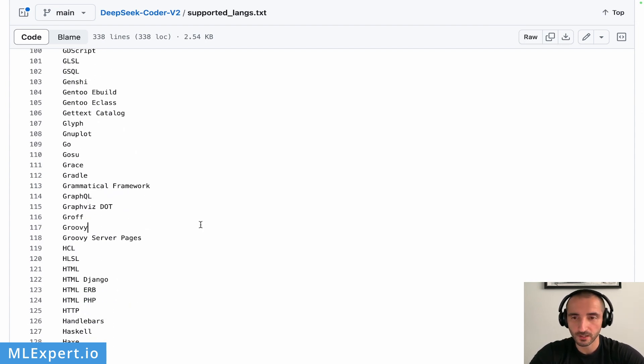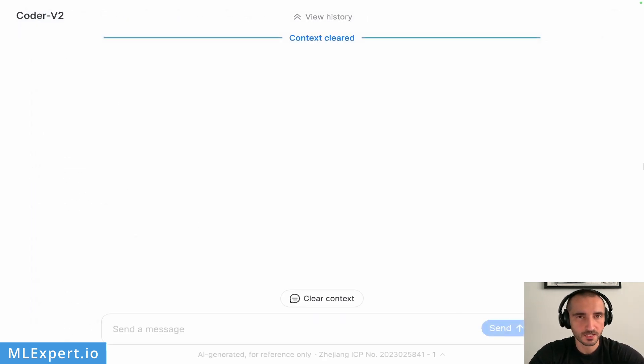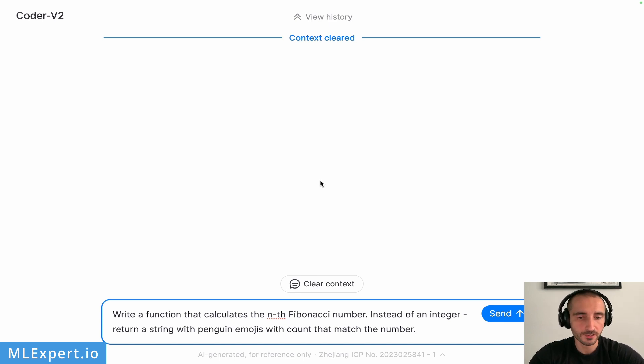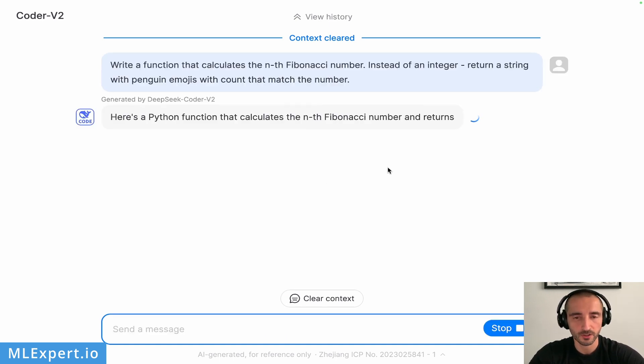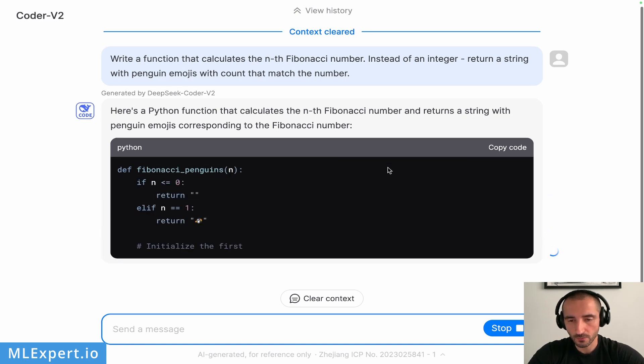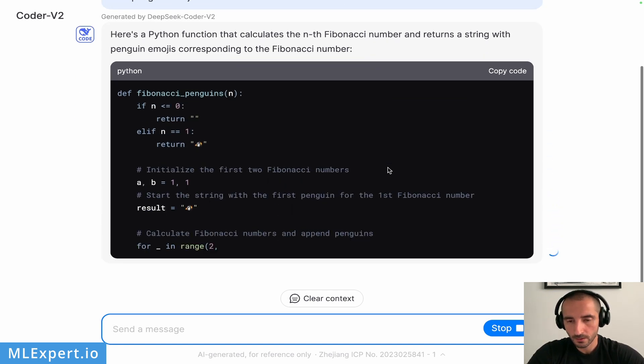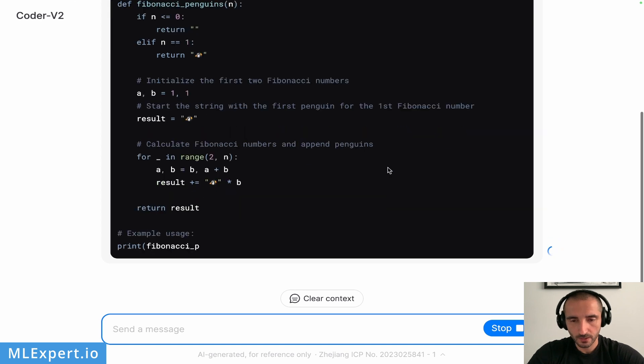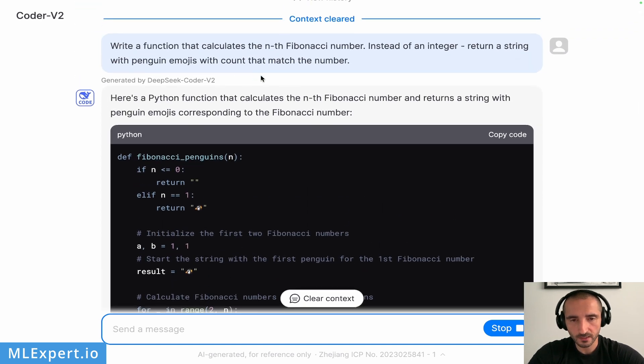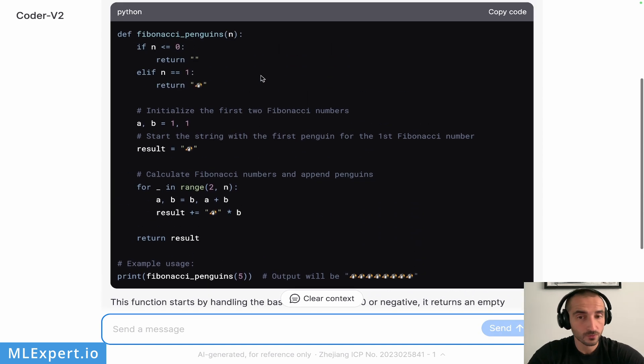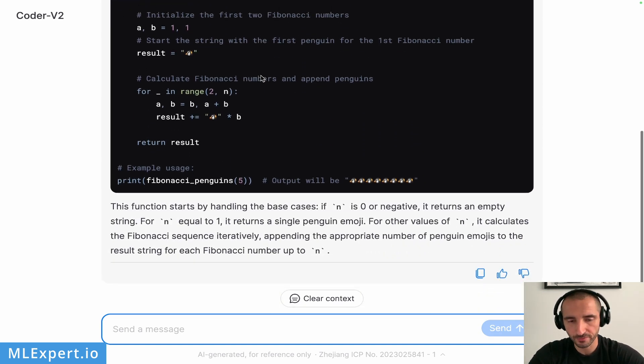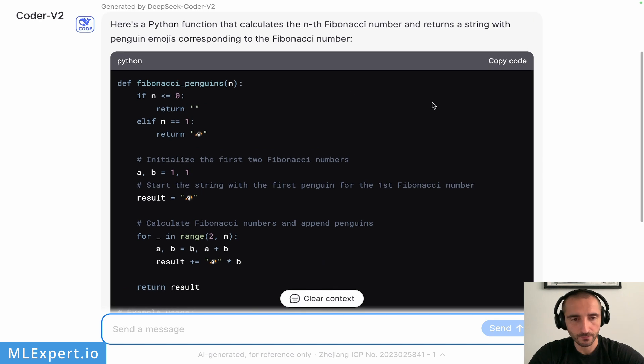I have DeepSeek's Coder V2 running within their website, and there's a playground where you can try out the model. This is going to be the first prompt: I want the model to write a Fibonacci number calculator, and instead of an integer, it should return a string of penguin emojis that match the actual number that is going to be returned. Let's see what we have here. I didn't really say that I want a Python function, but the model chose the Python language, probably because it has a lot of code written in Python.